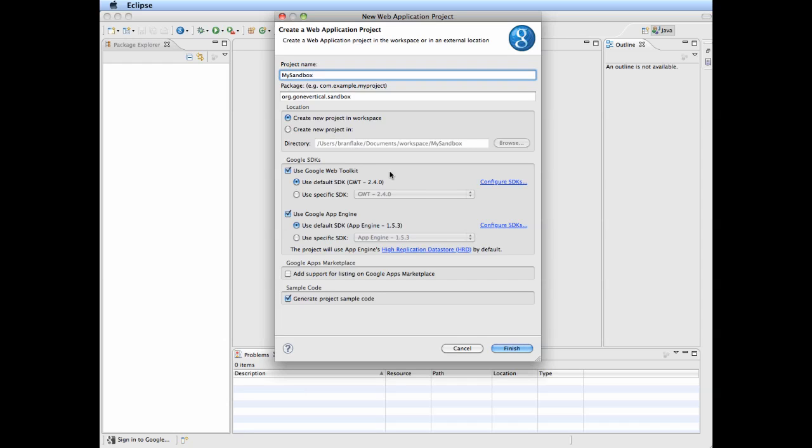Then, you can select the Google SDKs. You can use App Engine or not, depending on your hosting environment. You don't have to host it on App Engine. Works with Apache Tomcat quite well and Jetty.